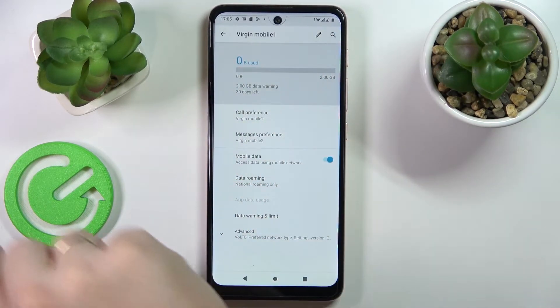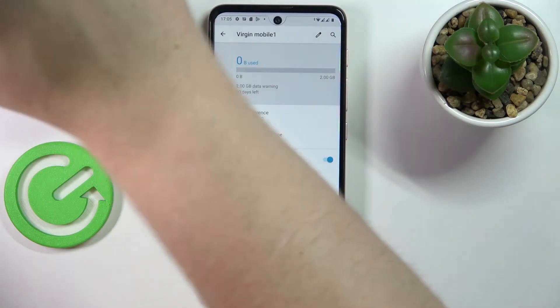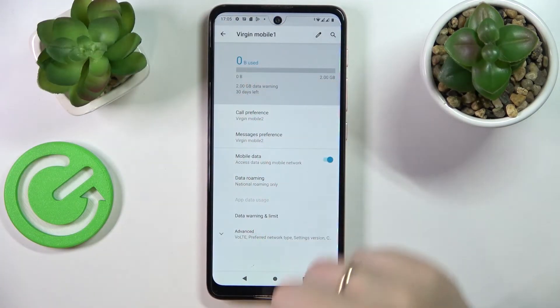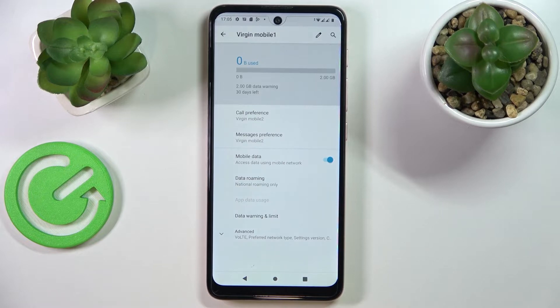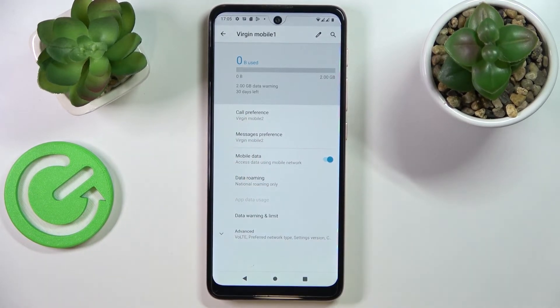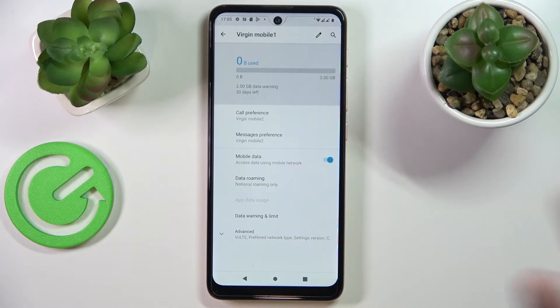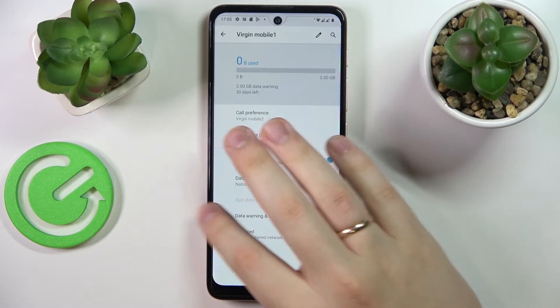Once you tap on it, at the very top of the page you'll find a detailed breakdown of how much cellular data you have used in any set period of time — whether in gigabytes, megabytes, or bytes.